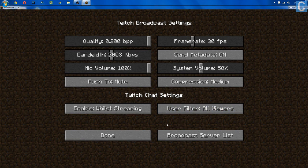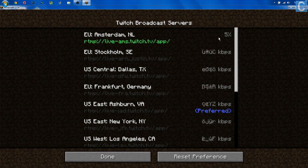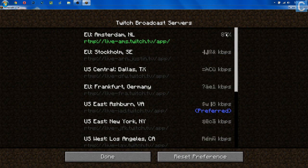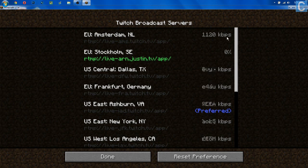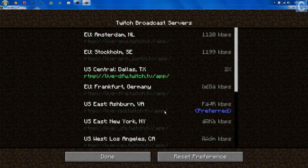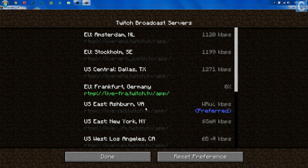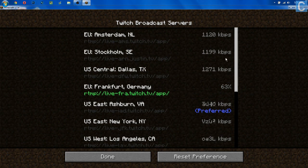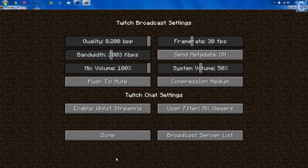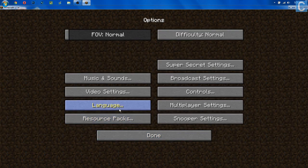Now we move on to the broadcast server list. What you want to do is go through and wait until all of these generate — these kilobytes-per-second numbers. This is a one-time thing, so bear with it. Once all the numbers generate, you want to click the one that is the lowest, as that's going to give you the best streaming quality and the least latency. For me, it's going to be East Ashmore, Virginia — U.S. East. For you, it might be a European server or one in California depending on where you are. Once you've done that, go ahead and hit done, and we want to move on to controls.